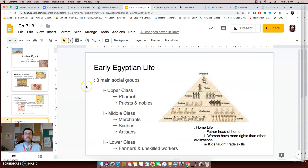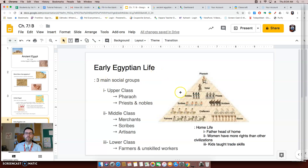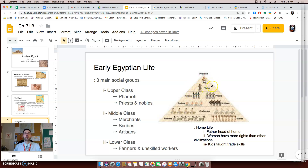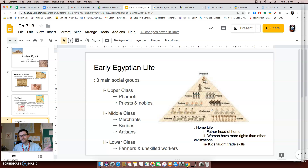Now let's briefly discuss early Egyptian life. A lot like Mesopotamia, we had social classes — really important people and people that weren't very important. There were five main groups of people in ancient Egypt, which we can split into three social classes. The upper class was made up of the Pharaoh, who was the king, followed by priests, nobles, and government officials — the most important groups who helped run everything. The middle class was made up of merchants, scribes, artisans, and soldiers.